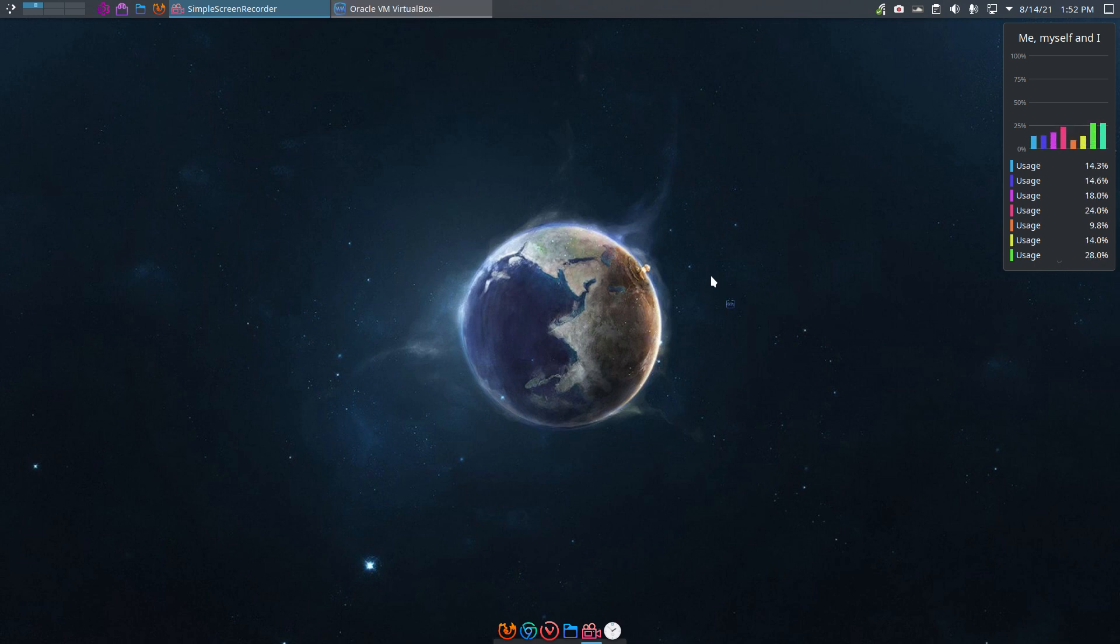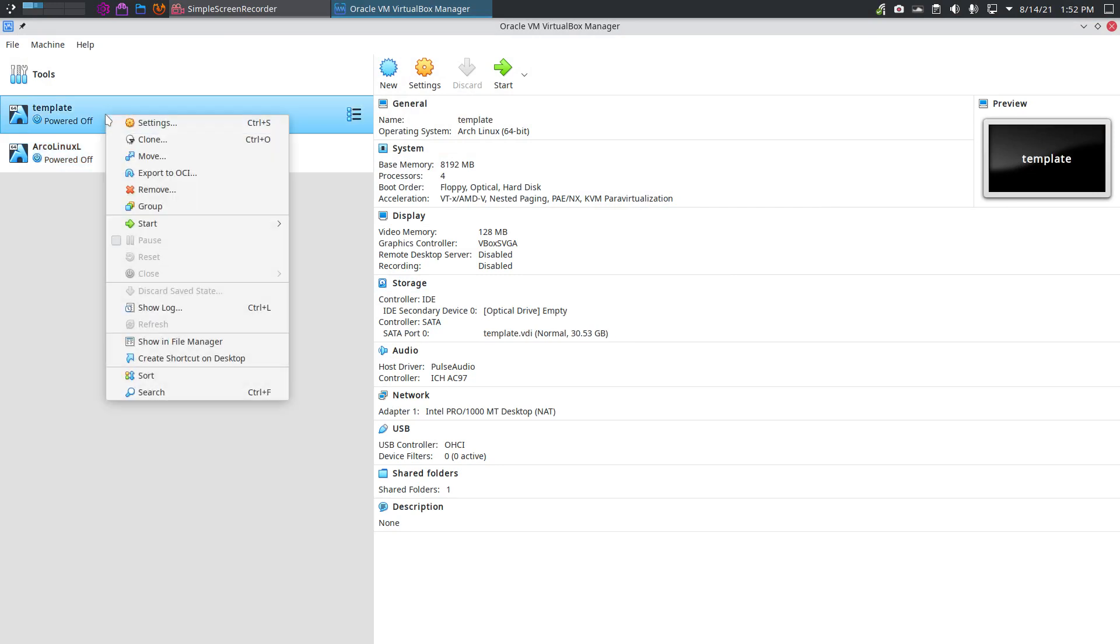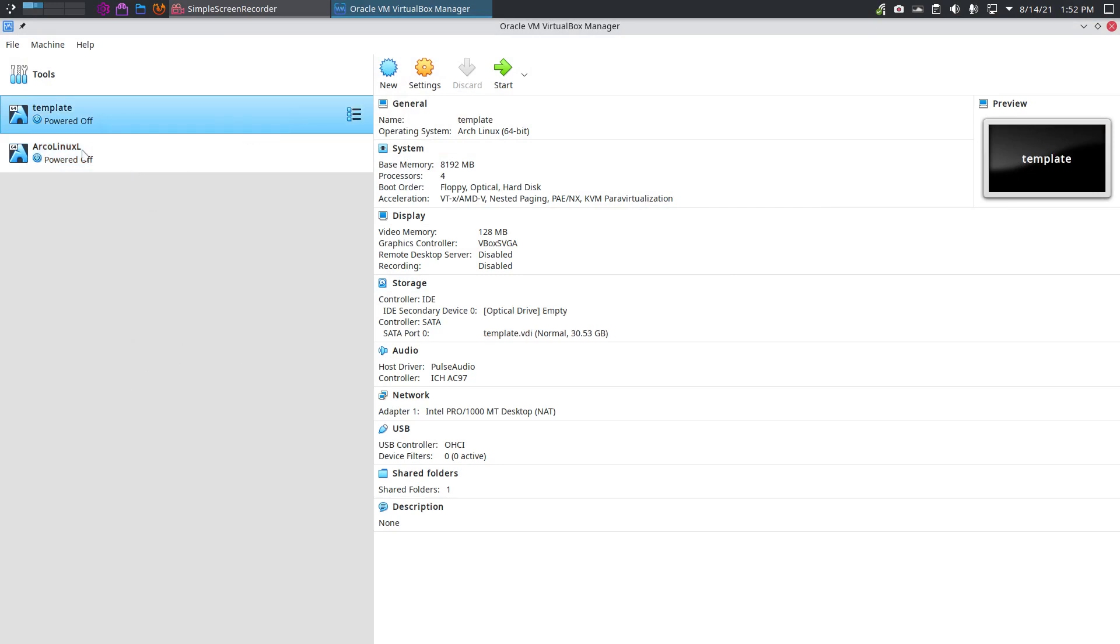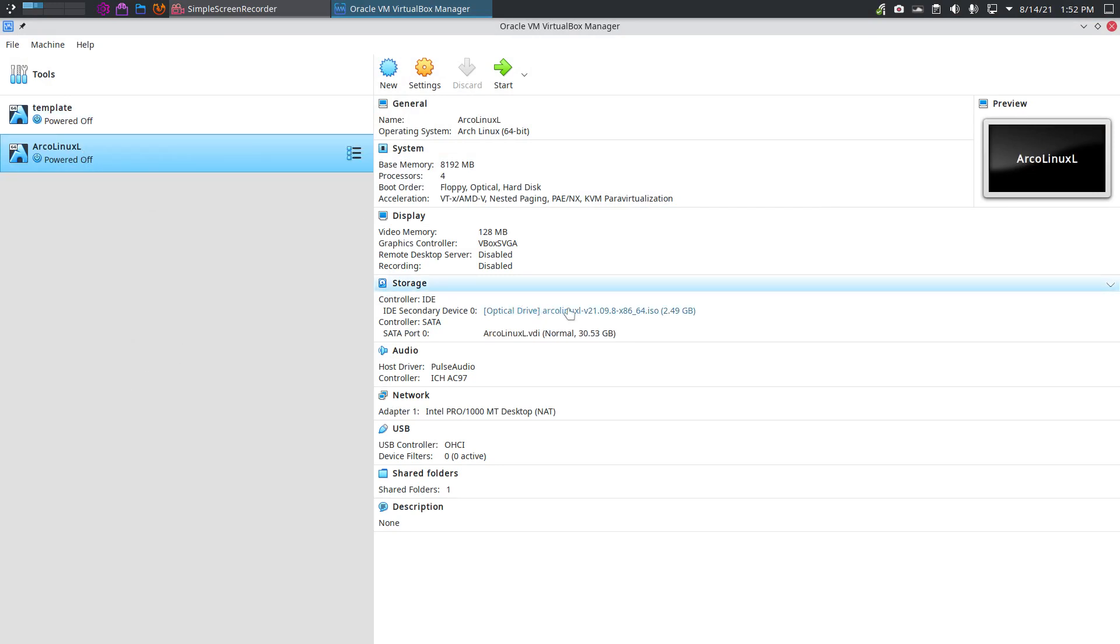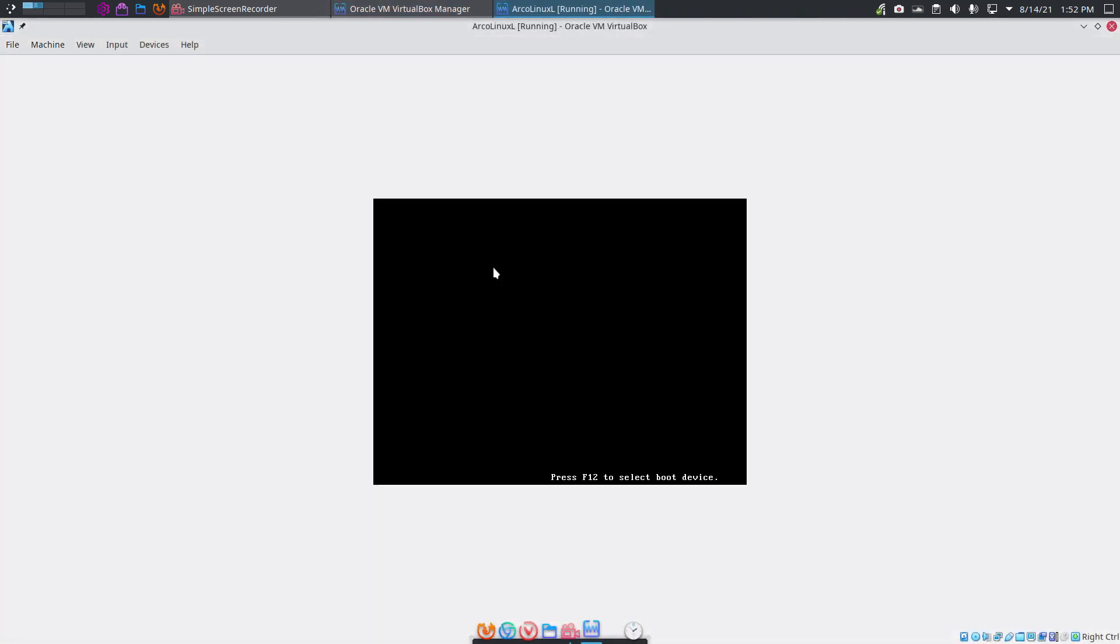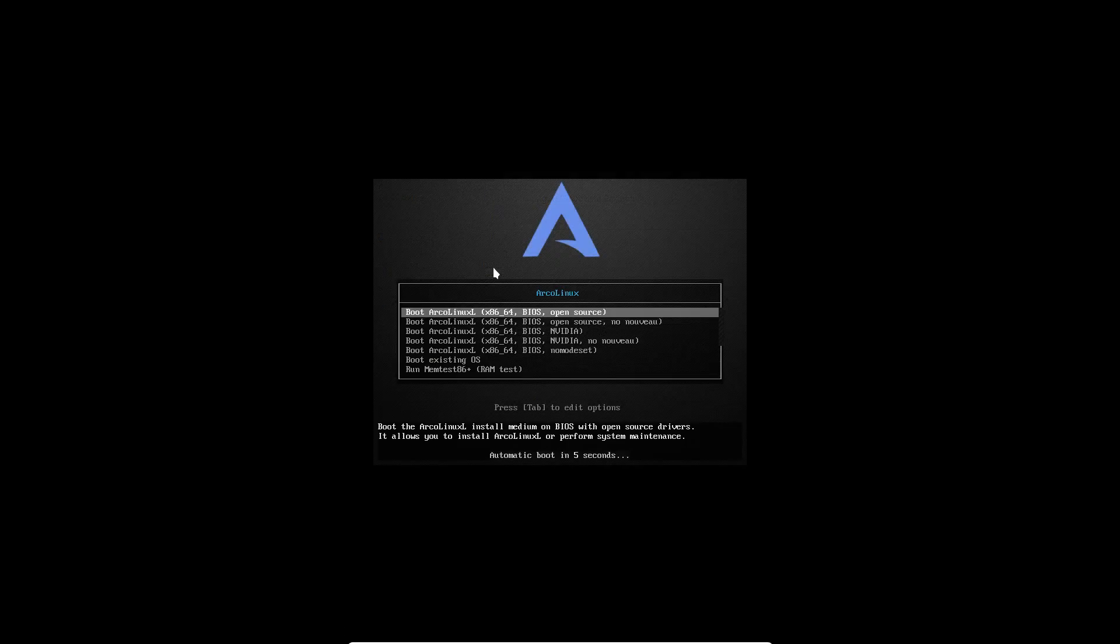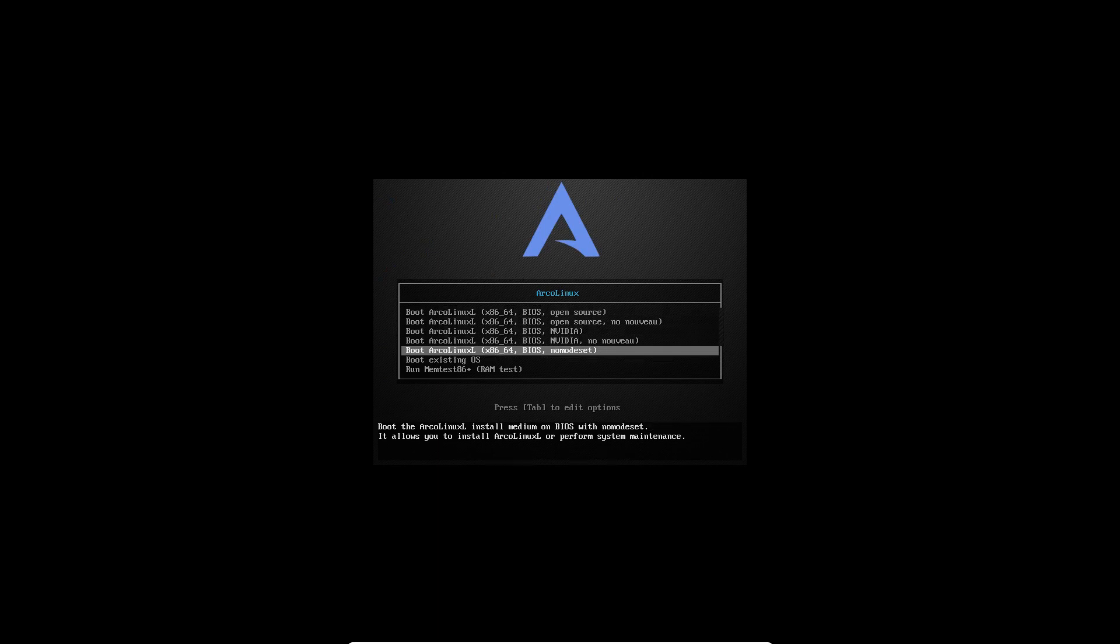I have my VirtualBox ready, I have a template, I did a clone. ArcoLinux XL is the name I gave it and I have added ArcoLinux XL 21098 in there. Then we boot up and we explain some things. There are new choices, extra lines in here and it all matters.